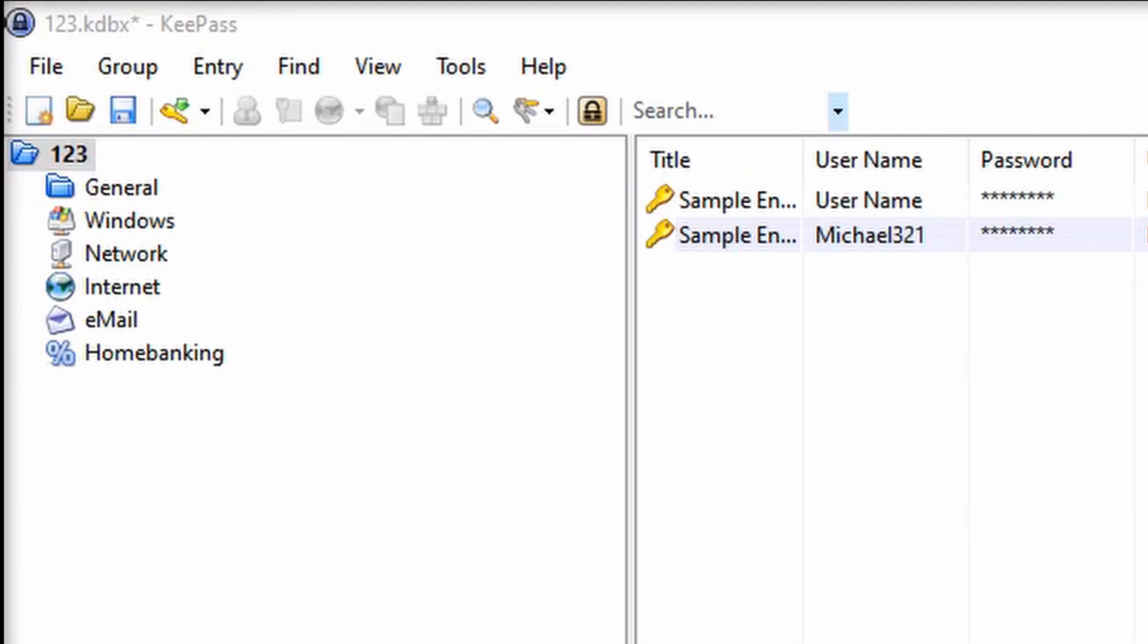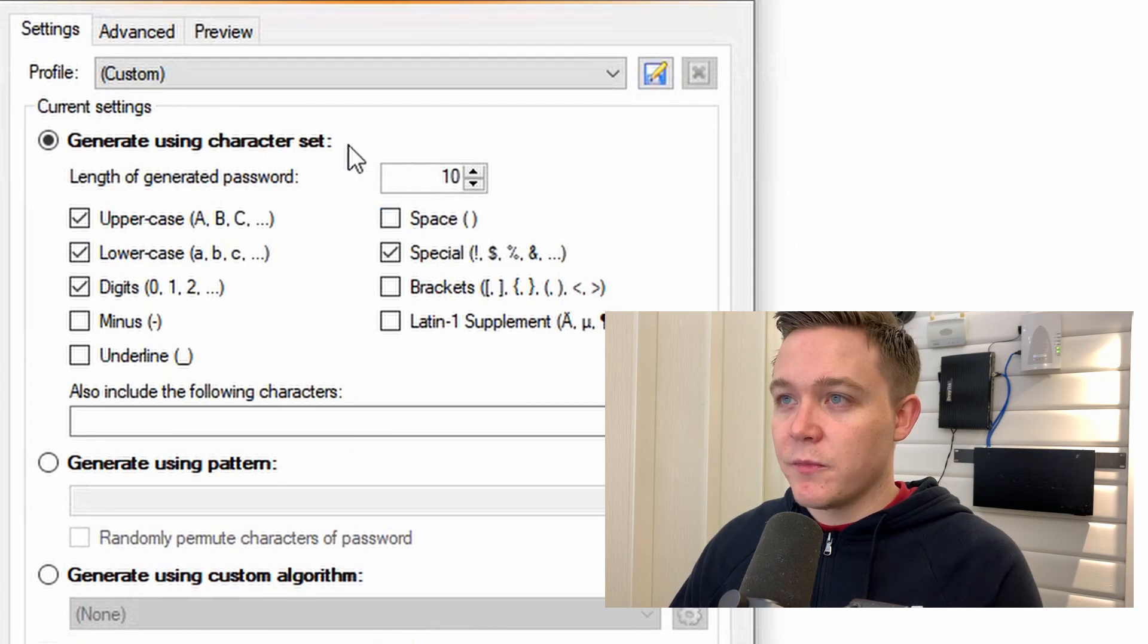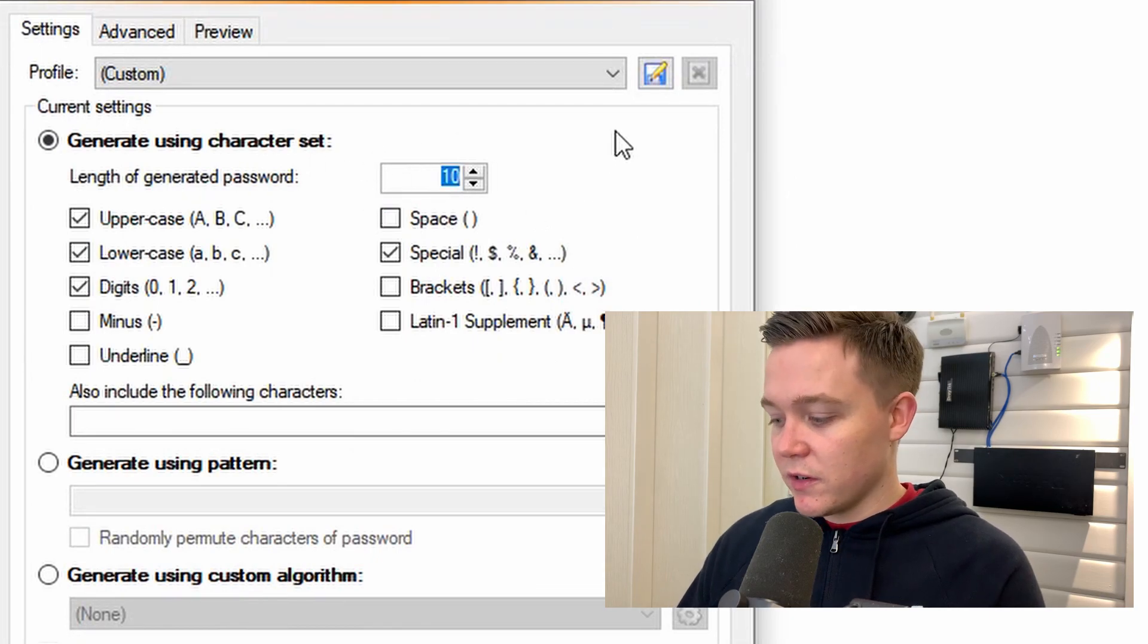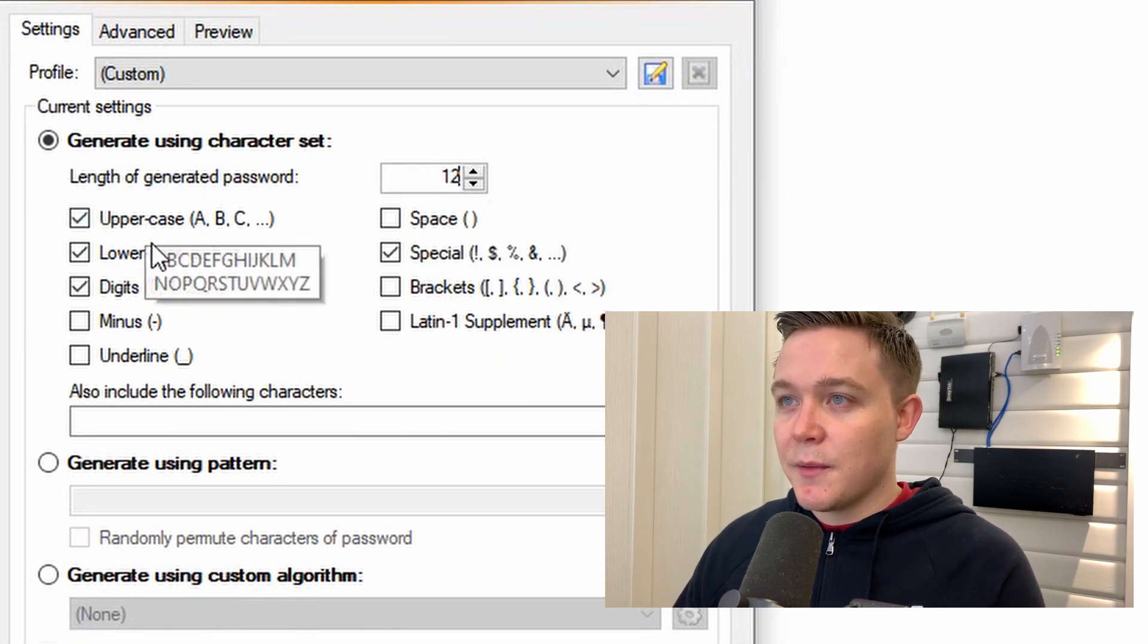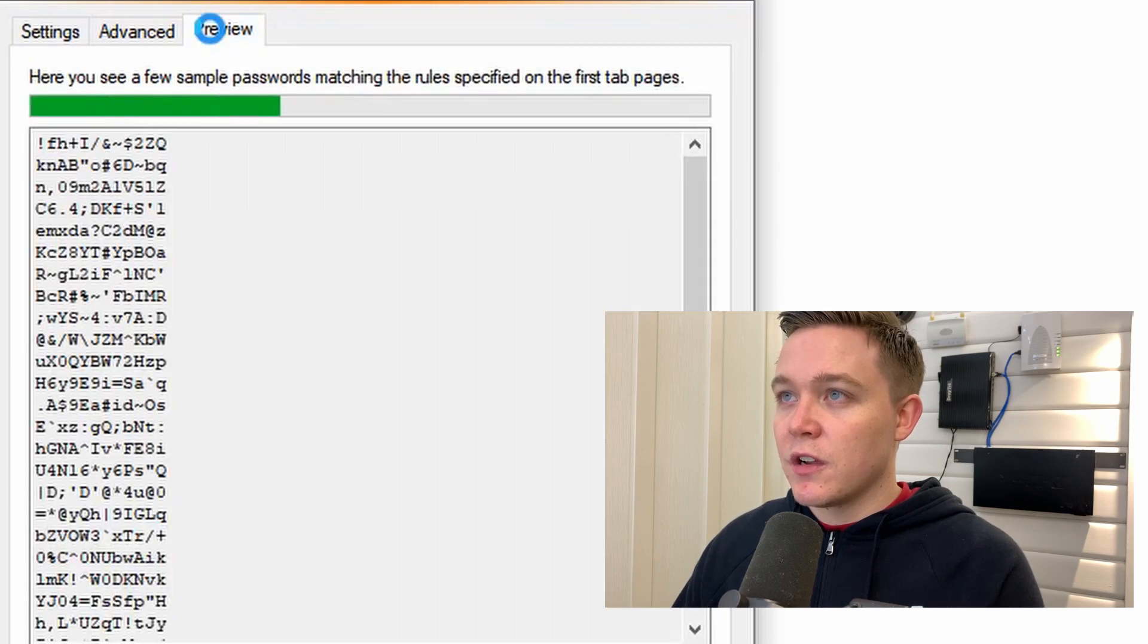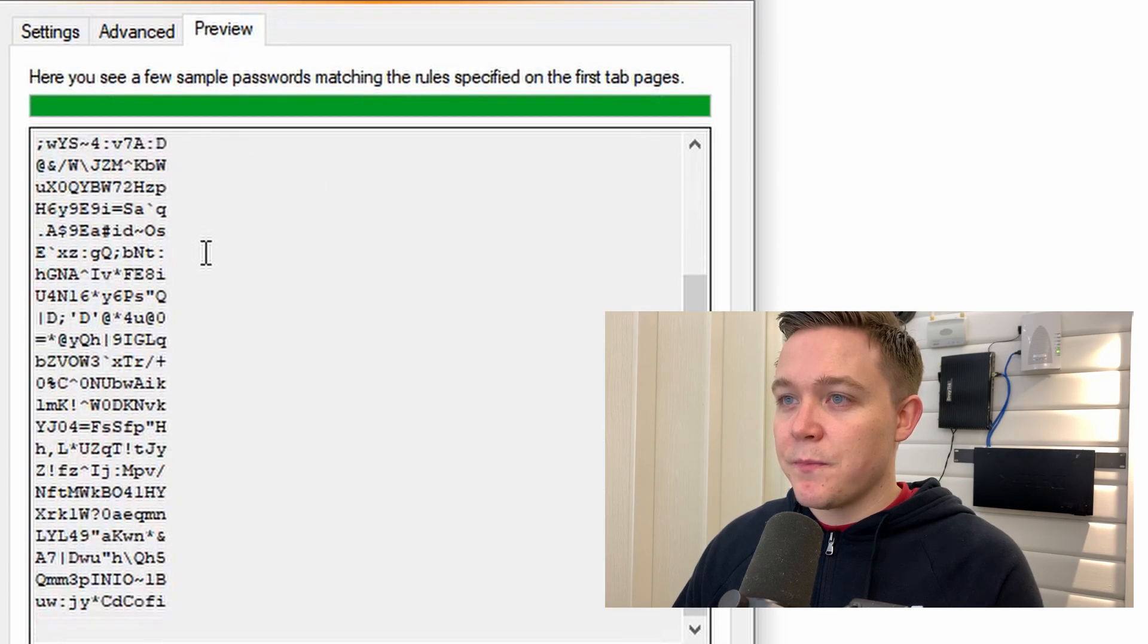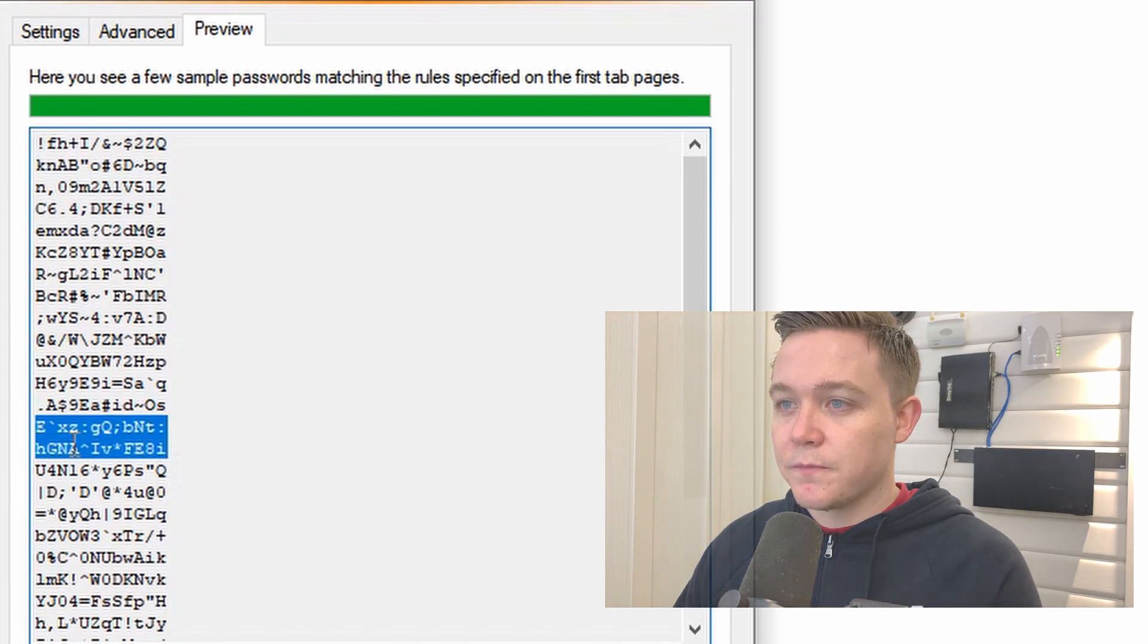To protect against a dictionary attack or a brute force attack, it's best to generate a random password. The service I use is KeePass. KeePass is a free open source utility which allows the end user to store all their passwords in an encrypted form on a database that's offline. KeePass also has a password generator within it. I can generate a password of 12 characters with uppercase, lowercase, digits, or special characters. Here it's generated a whole host of random passwords.